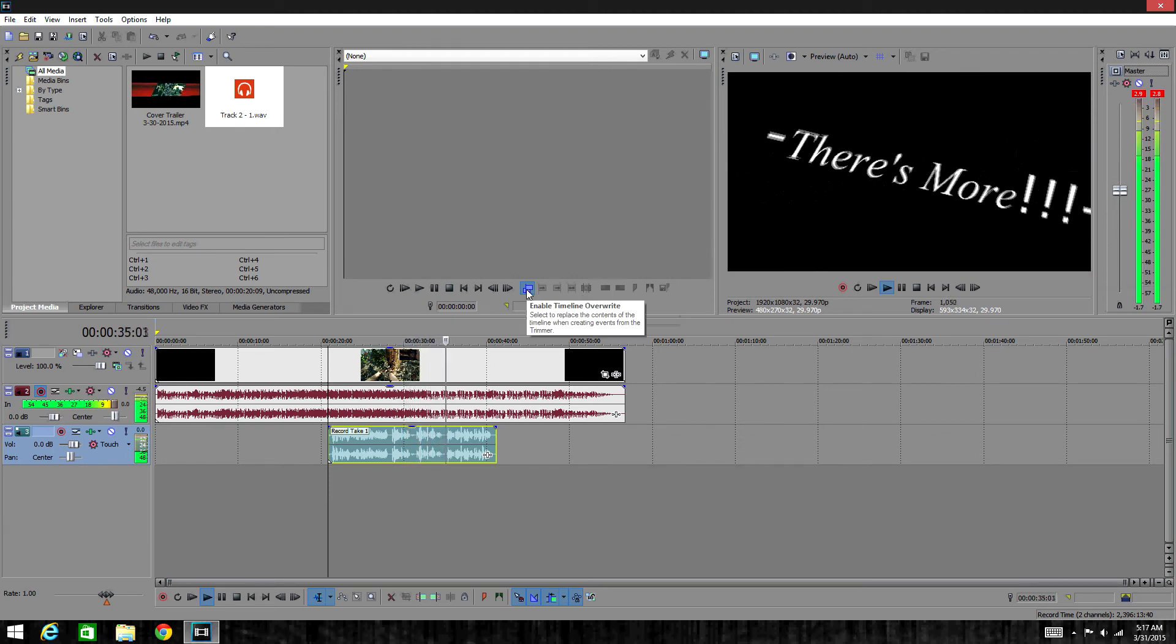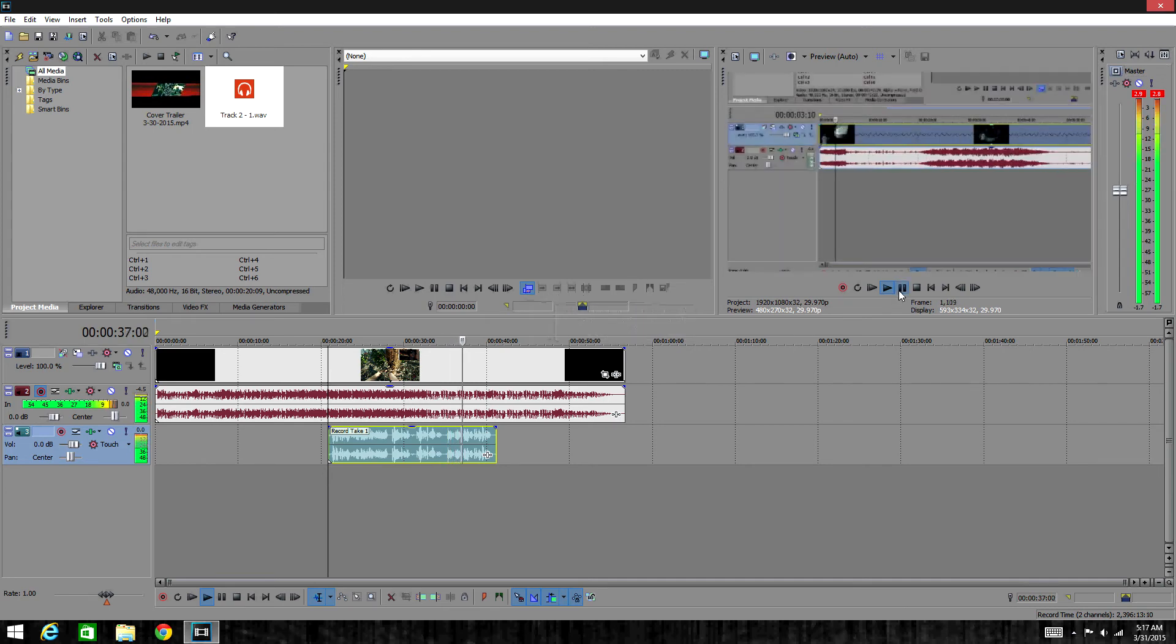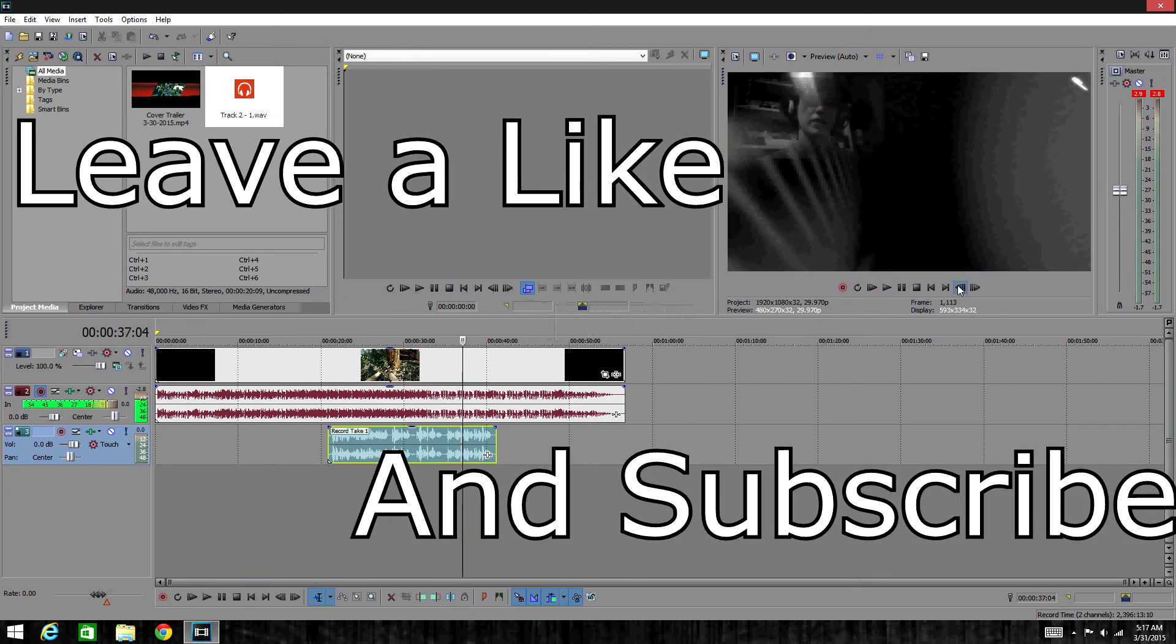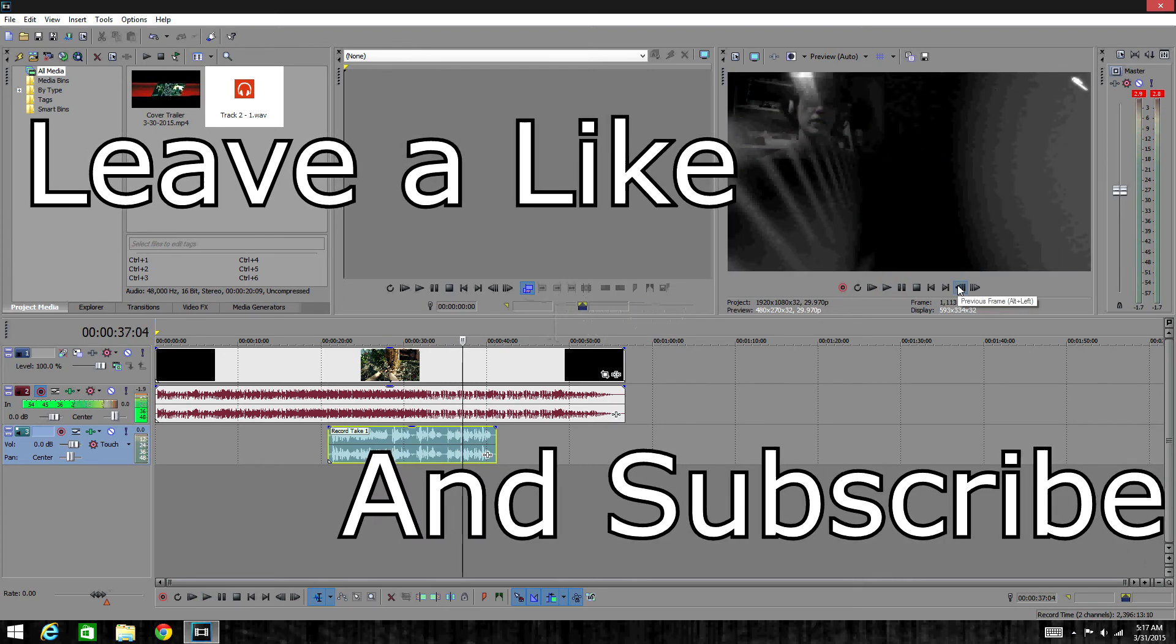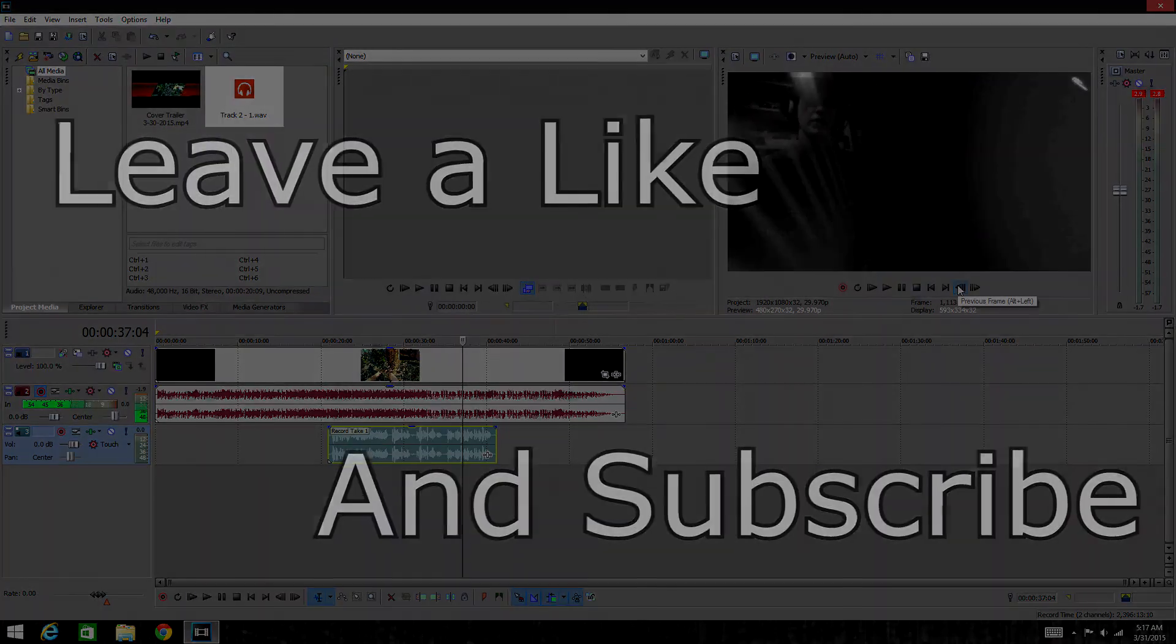Yeah, anyway guys, that's pretty much it for this tutorial video. Please leave a like and subscribe for more. DTPK signing off. Peace.